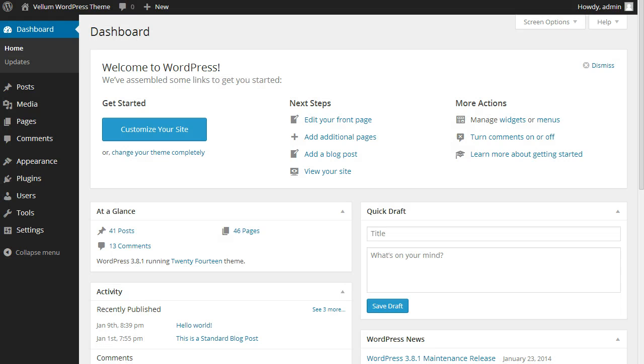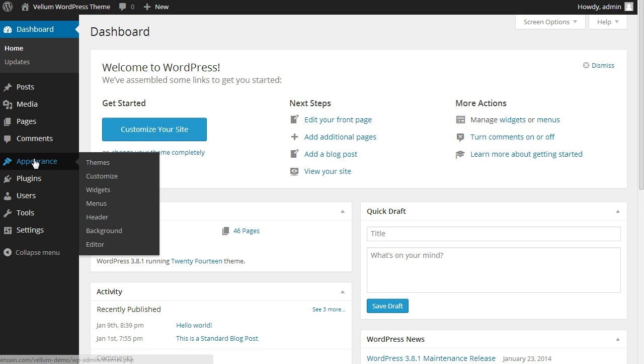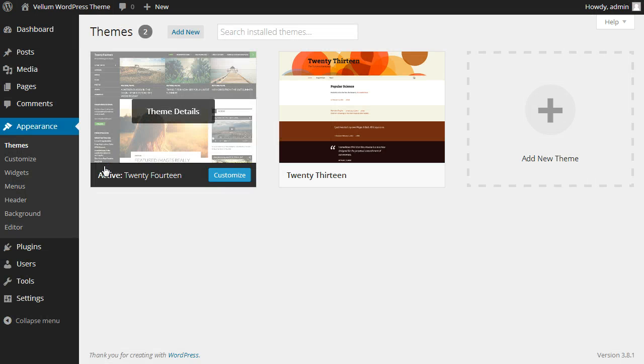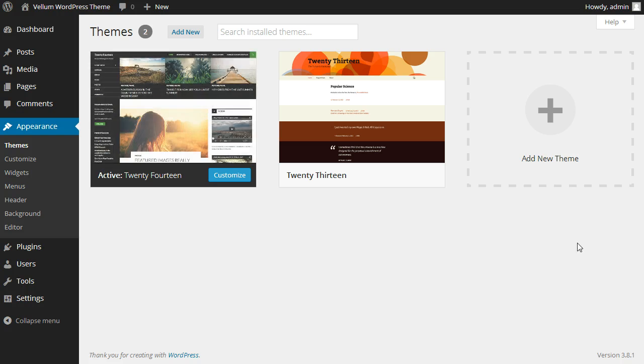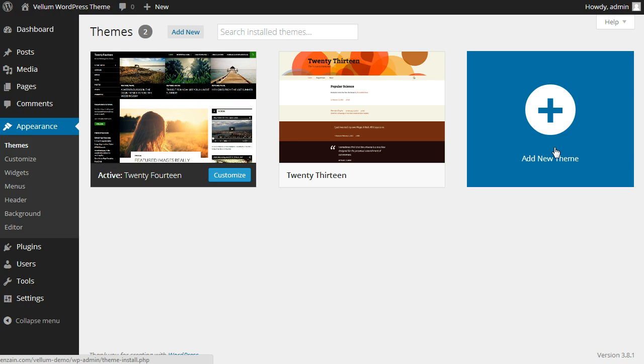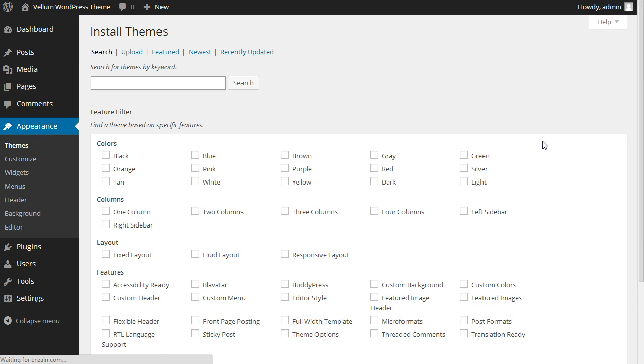Now we go to our WordPress admin. Go to Appearance, Themes, and click Add New Theme.